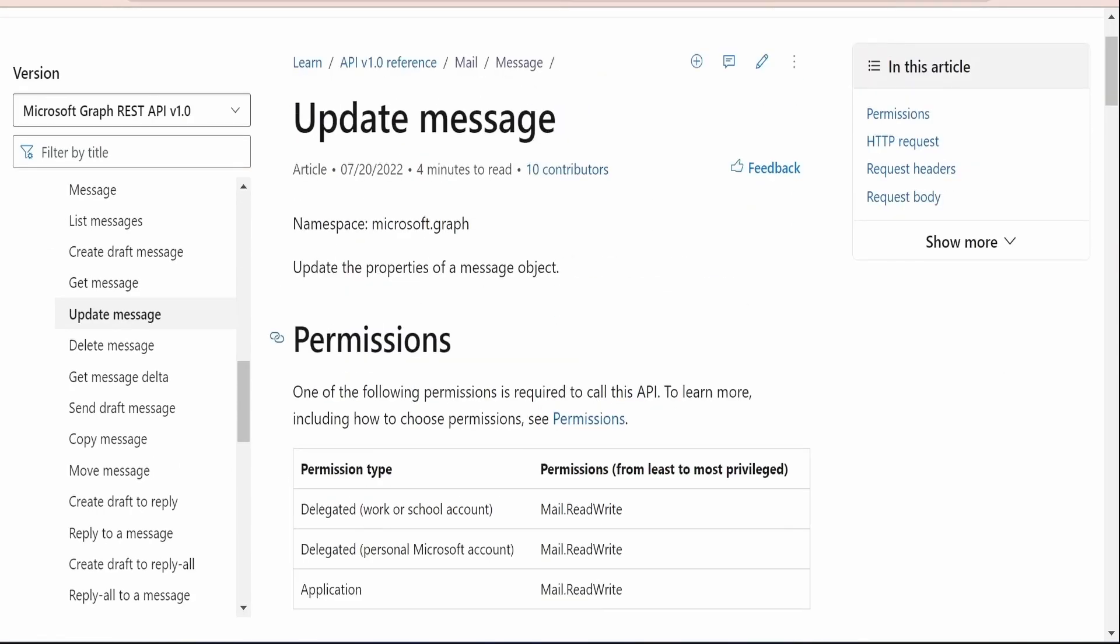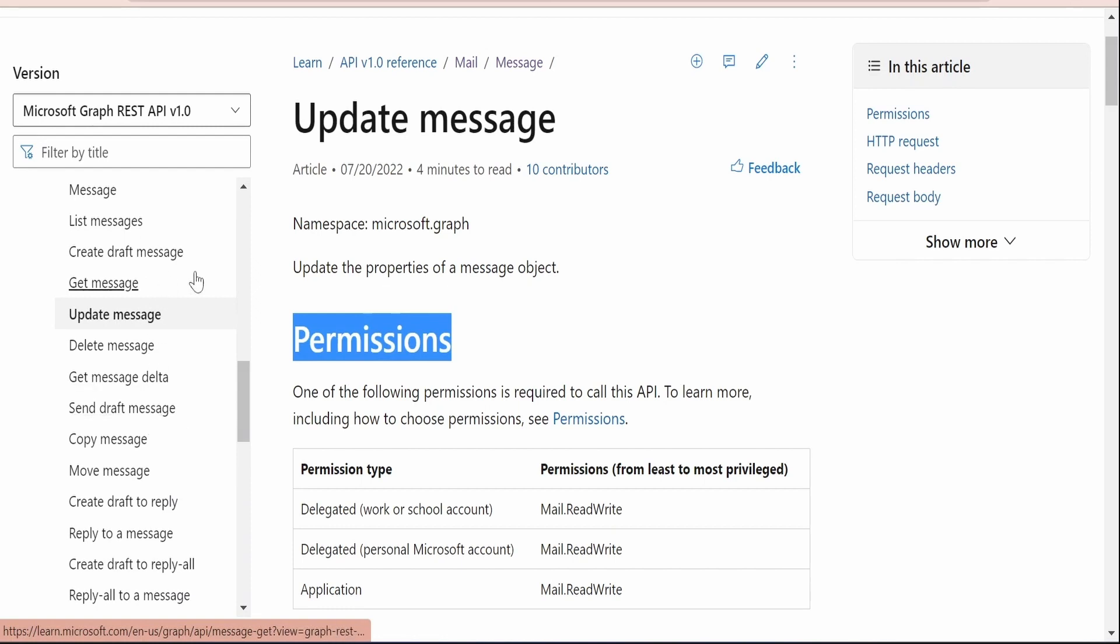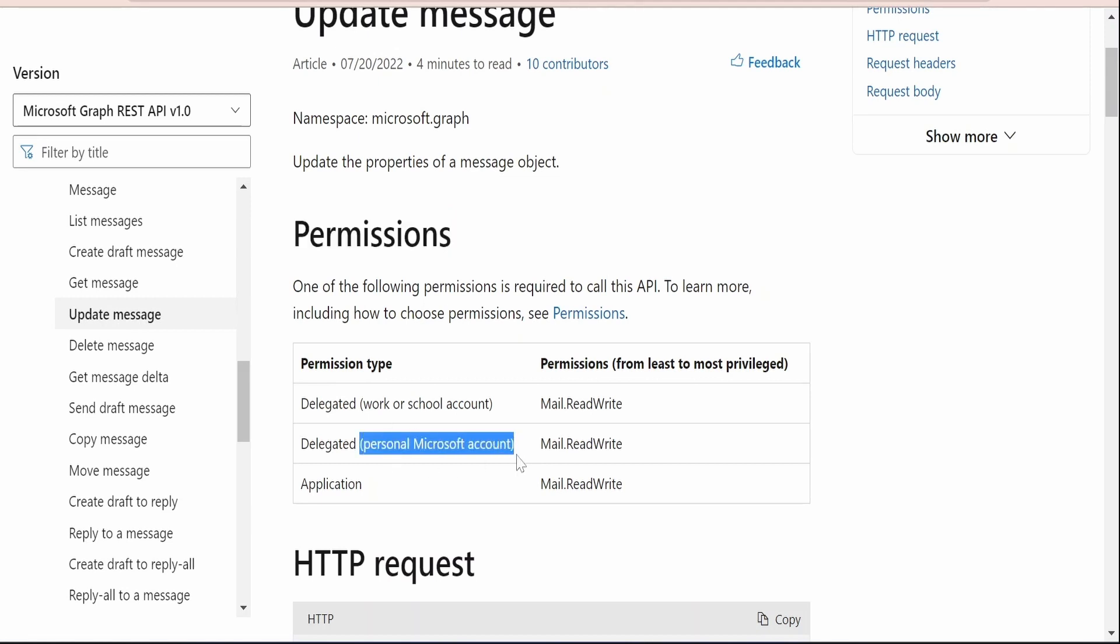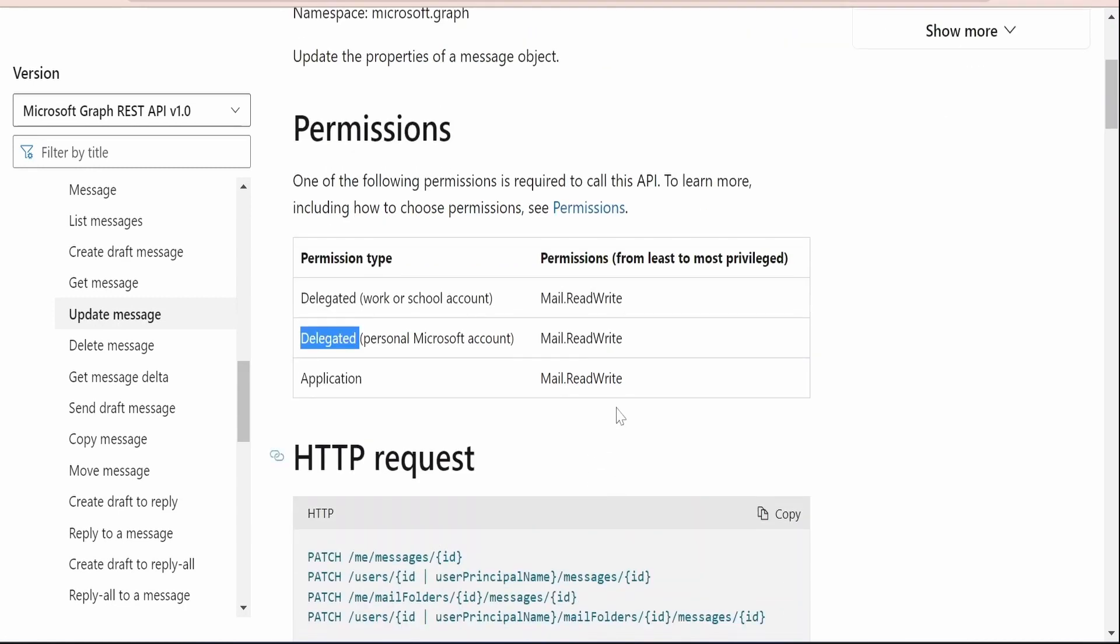One of the most important things to note over here is the permissions. Like we had seen in all the cases in Graph API, the permission is very important in order to communicate with mail Graph APIs. I'm making use of the personal Microsoft account, that is Outlook.com, so I'm going for this delegated mail.read.write permission.